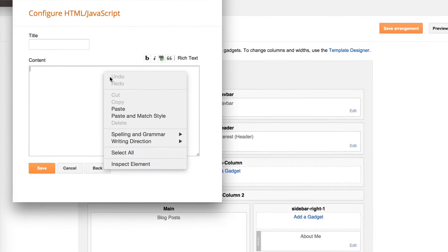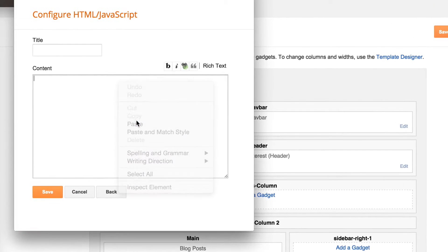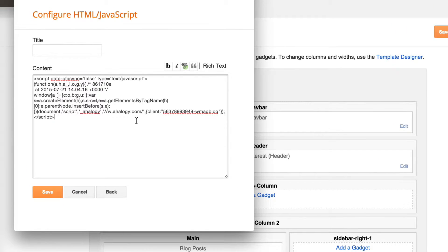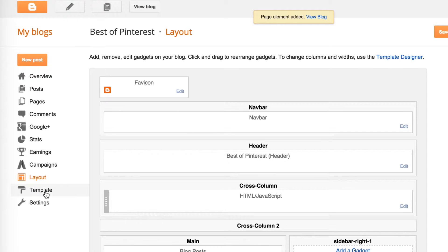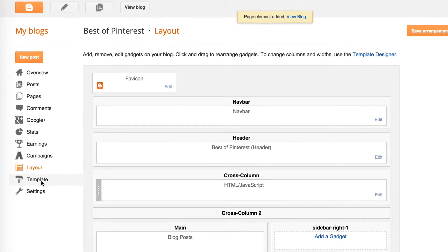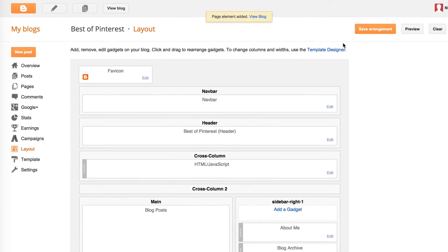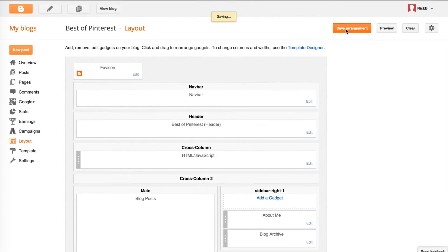Don't put anything in the title box. Just go right to the content and paste the Code Snippet you copied from Ohology. Then click Save. Save your arrangement and you're done!